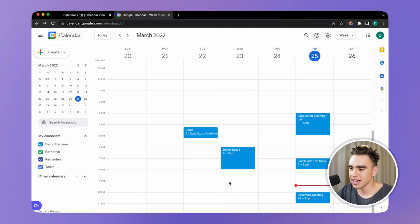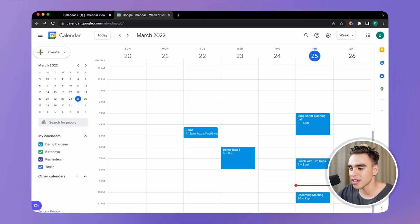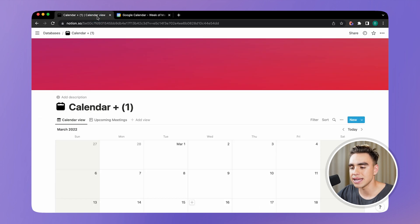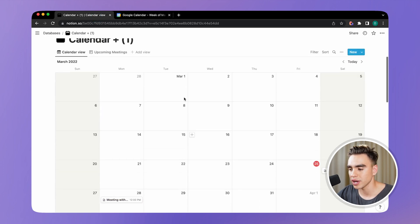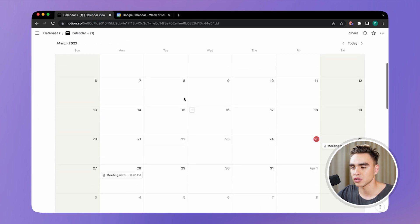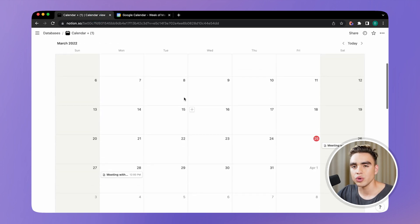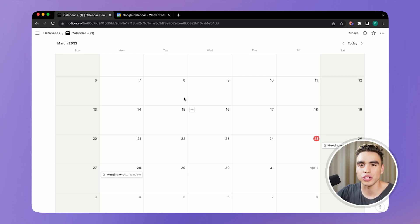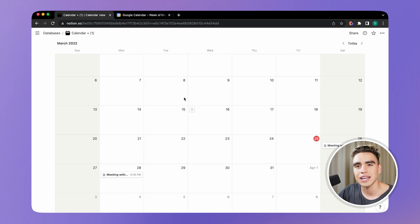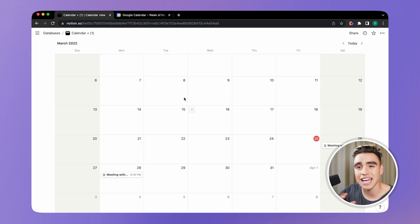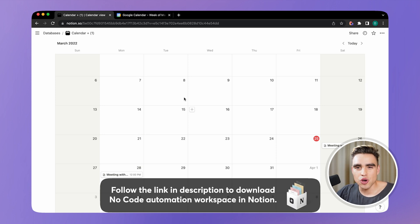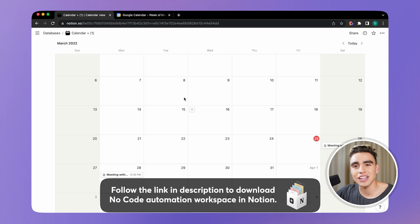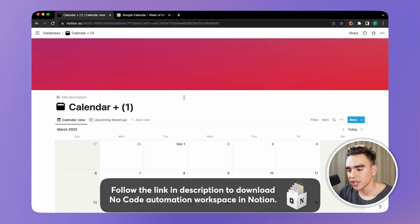So right here in front of me, I have Google Calendar with a number of events and I have a database in Notion with the calendar view. You can duplicate an existing calendar database with a lot of really cool features and integrations with other databases such as tasks, projects, and others. Go to the description below to download our ultimate no-code automation workspace in Notion.